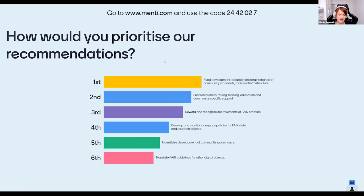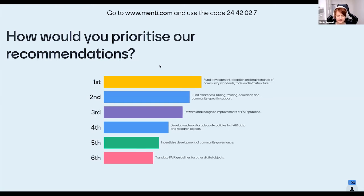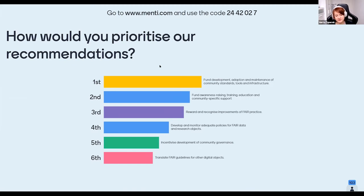Reading out the current priorities from the Mentimeter: first priority is to fund development, adoption, and maintenance of community standards, tools, and infrastructure. Second is to fund awareness raising, training, education, and community-specific support. Then: reward and recognize improvement of FAIR practice; develop and monitor adequate policies for FAIR data and research objects; incentivize development of community governance. Currently last priority is to translate FAIR guidelines for other digital objects. It seems participants agree that strategic funding is needed to make this happen.